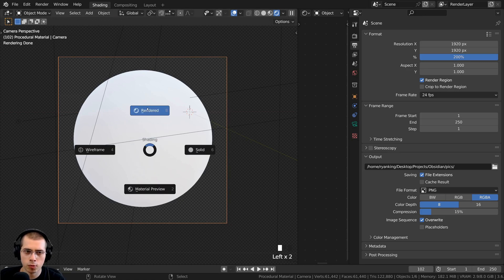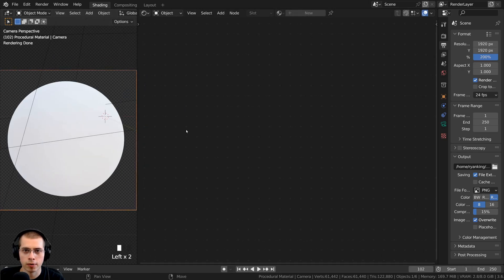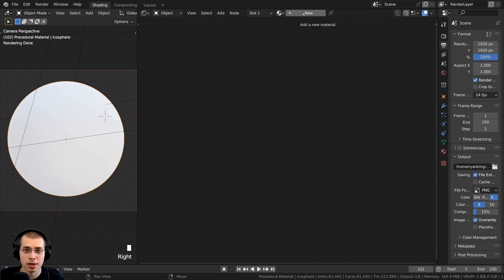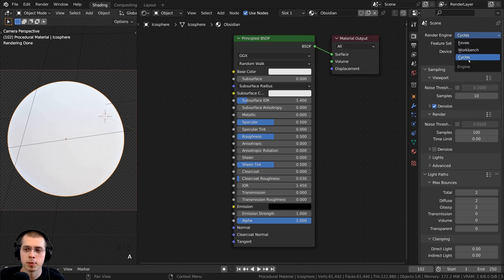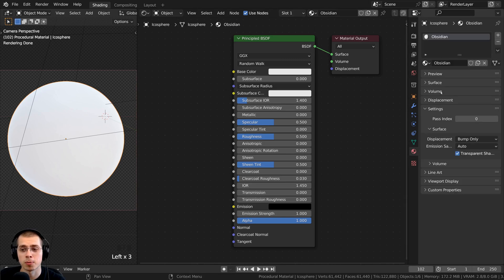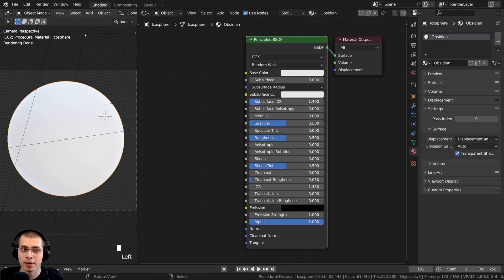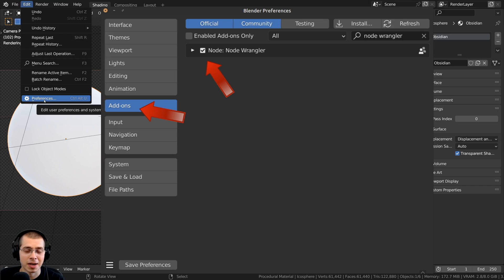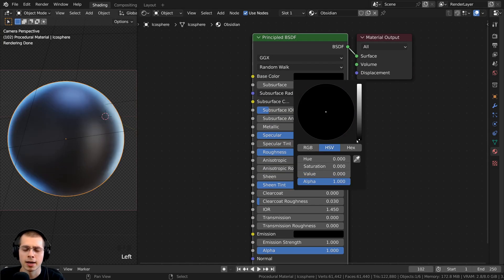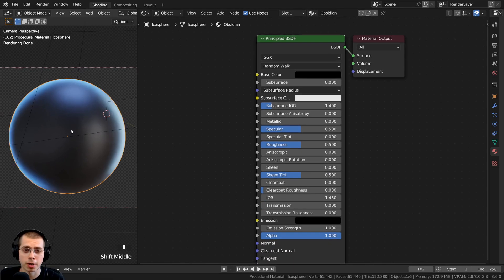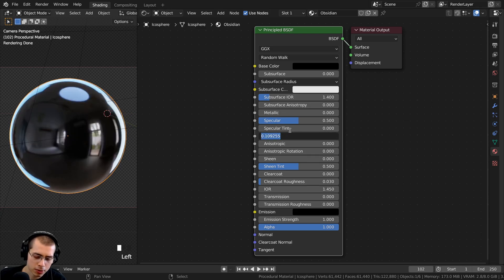In the Shading workspace I have the 3D viewport and Shader Editor. I clicked on the object and added a new material. To make sure displacements work, you need Cycles. Then in Material Properties, scroll down to Settings, and under Surface set the displacement to Displacement and Bump. I also have the Node Wrangler add-on enabled — you can find it under Edit > Preferences > Add-ons. I set the base color to fully black and turned the roughness down to 0.16 to make it more shiny.